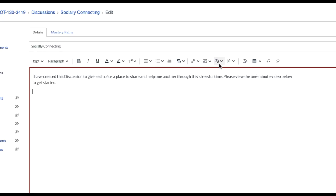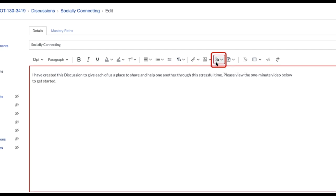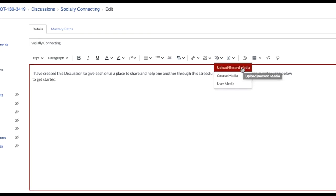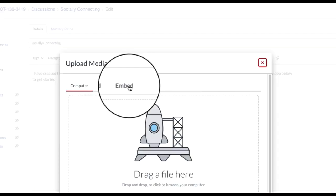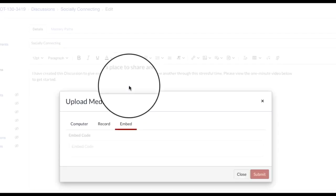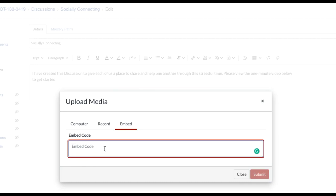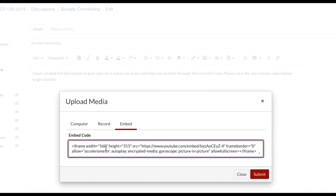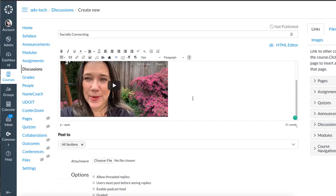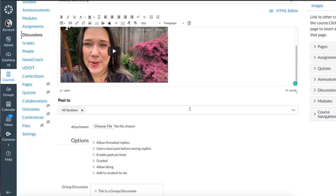And if you're in the new Canvas rich content editor, this is the icon you're going to look for. When you put your mouse on it, it says record/upload media. Select there, select upload/record media, select embed. Click in the embed code box, paste your embed code. I'm going to do the same little trick here. Click submit and my video is embedded.